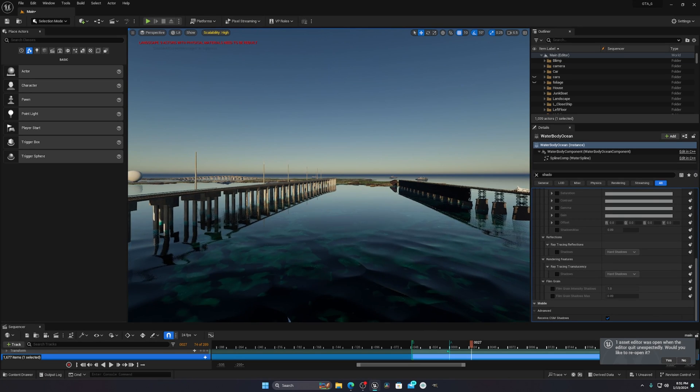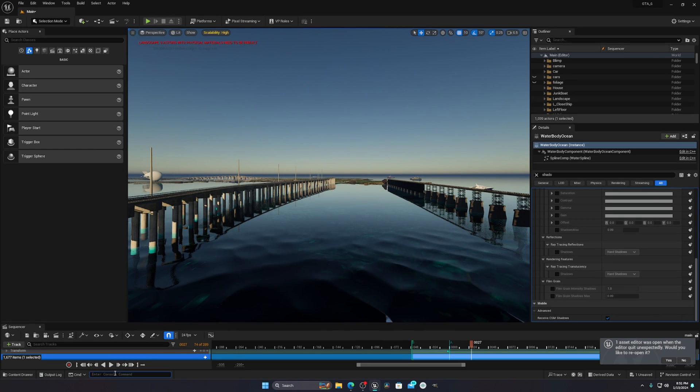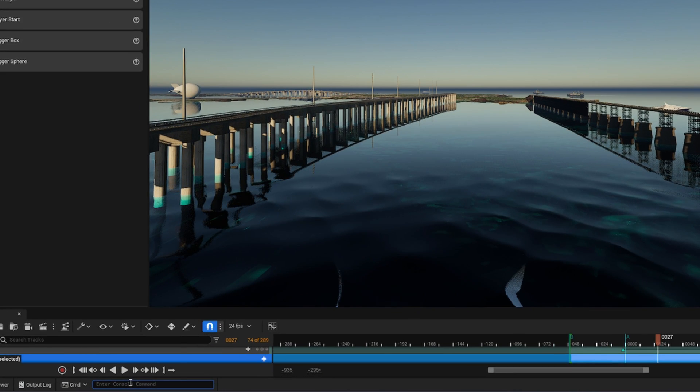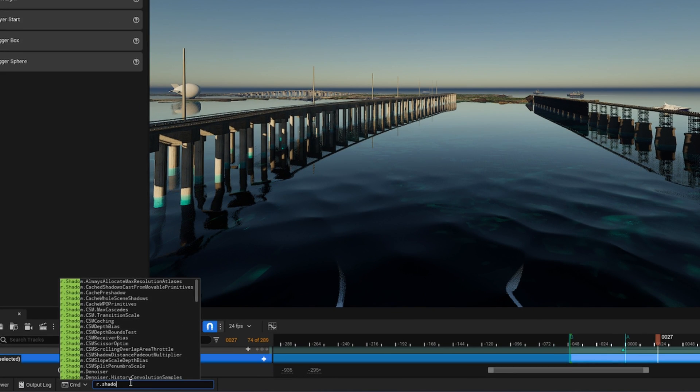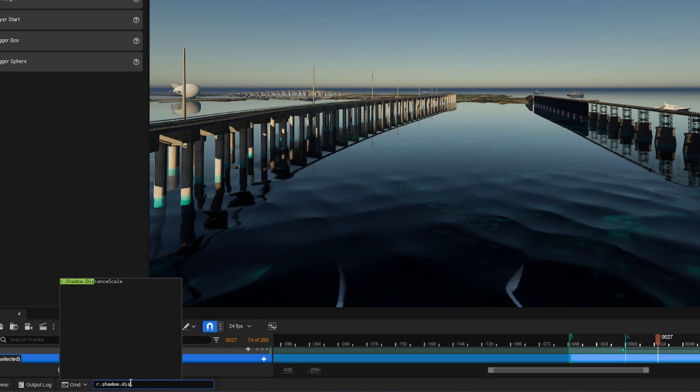In order to fix this, what you have to do is write this console command: r.shadow.distance scale, space, and then you have to press zero.